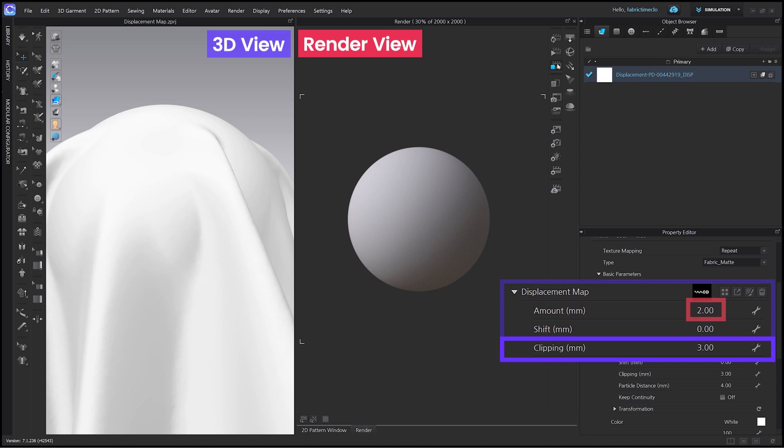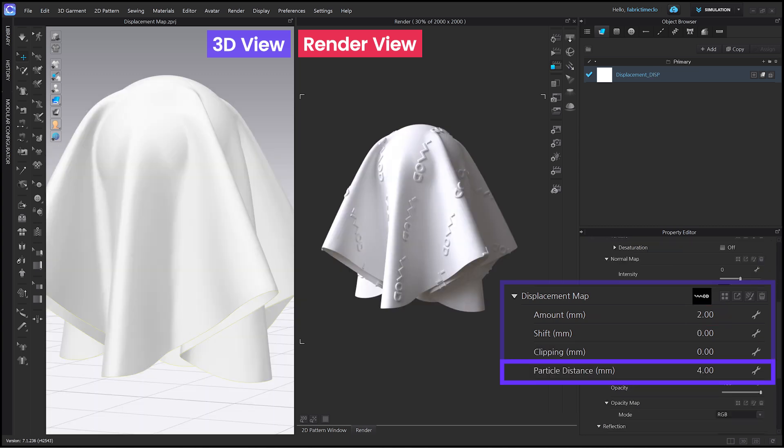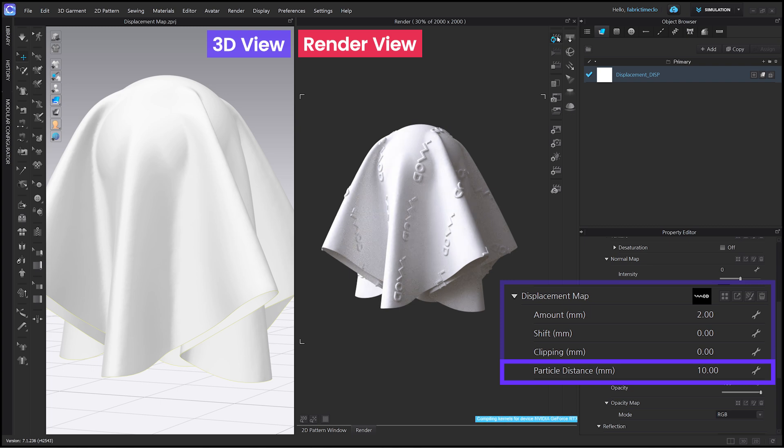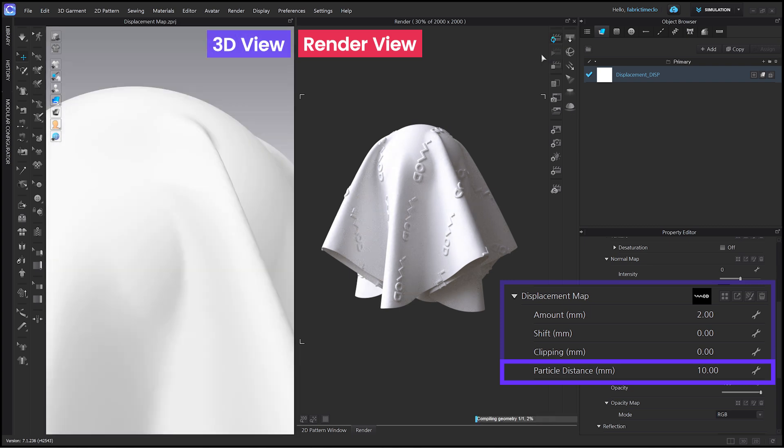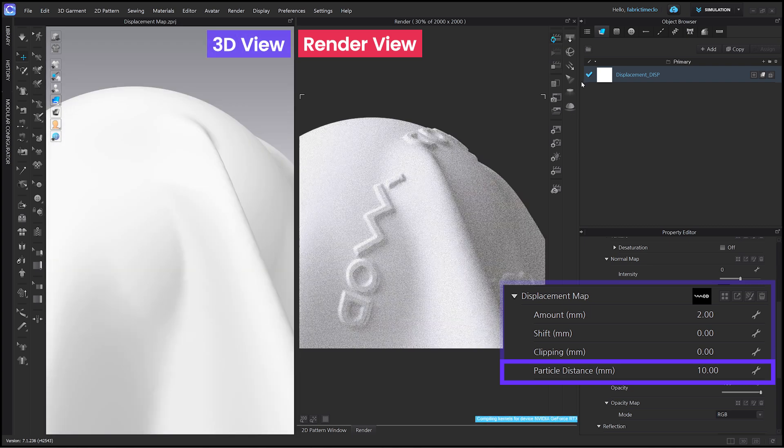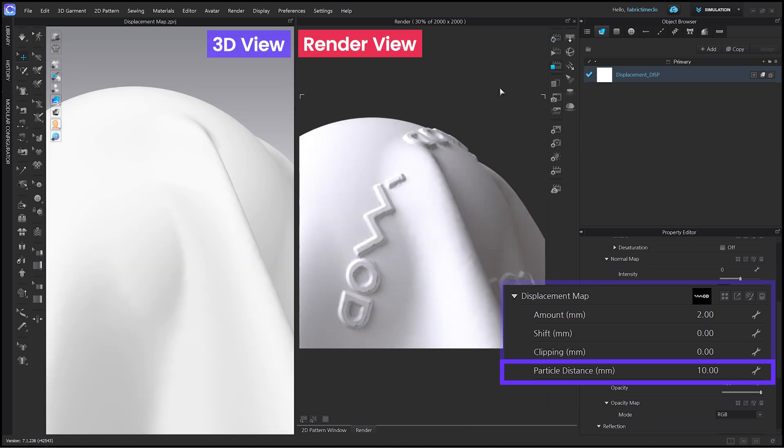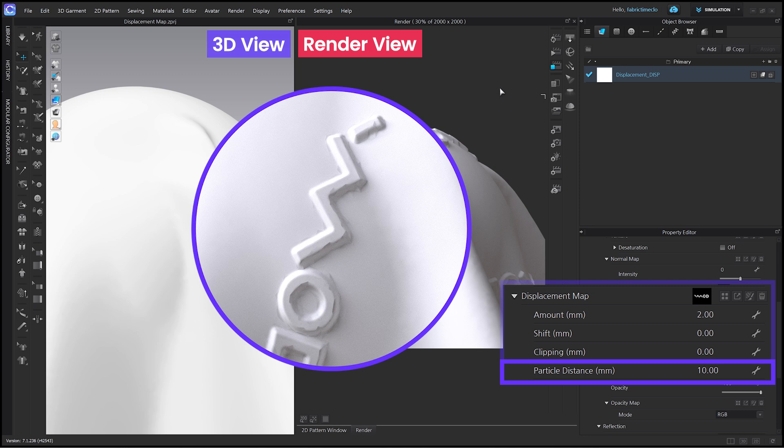Let's move on to particle distance. Particle distance adjusts the particle spacing of the generated mesh. The default setting is 4 mm. Let's raise it to 10. Let's take a closer look. The height and shape became distorted.